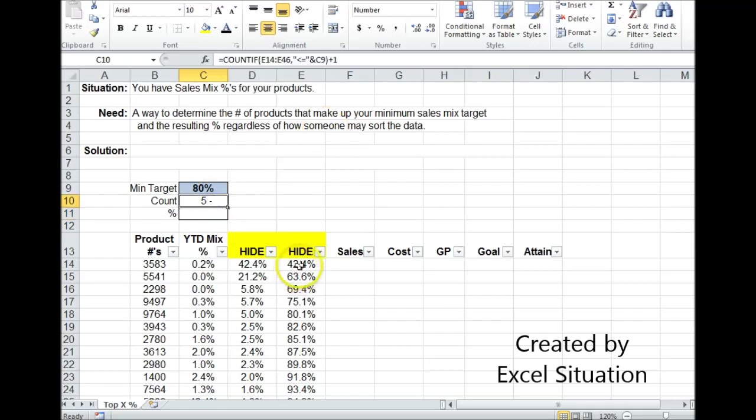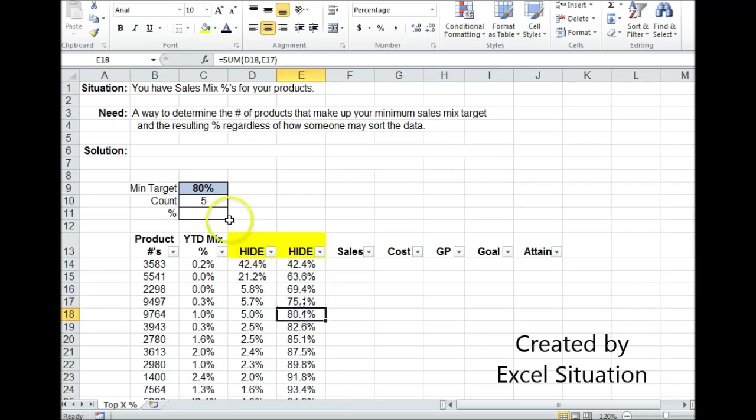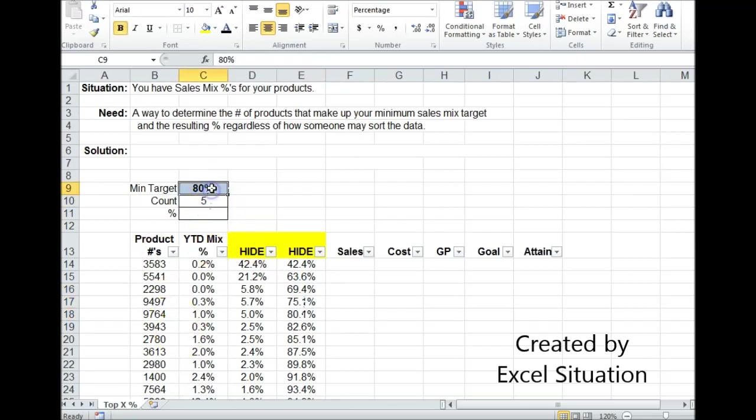So there we go. That's the correct answer. It returned 5. 1, 2, 3, 4, 5. I have 5 products that make up at least 80% of my sales mix.